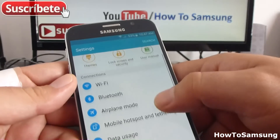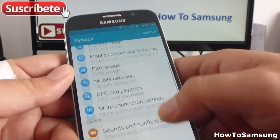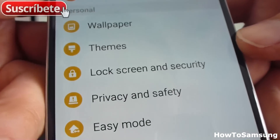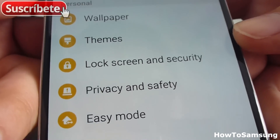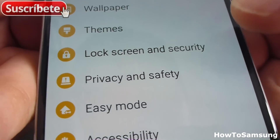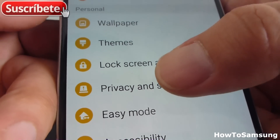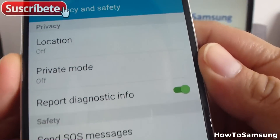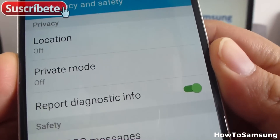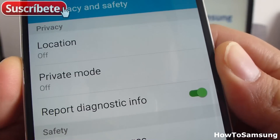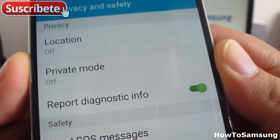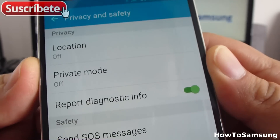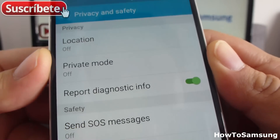Now, you're going to find the option called Privacy and Safety. Here in Privacy and Safety, you go in. In here, we have the second option called Private Mode. In Private Mode, you could hide pictures and some apps.